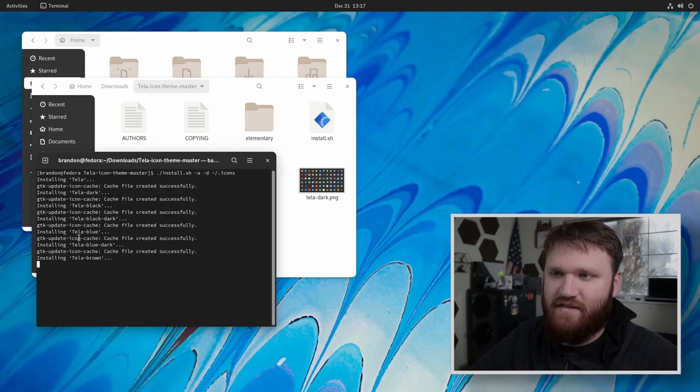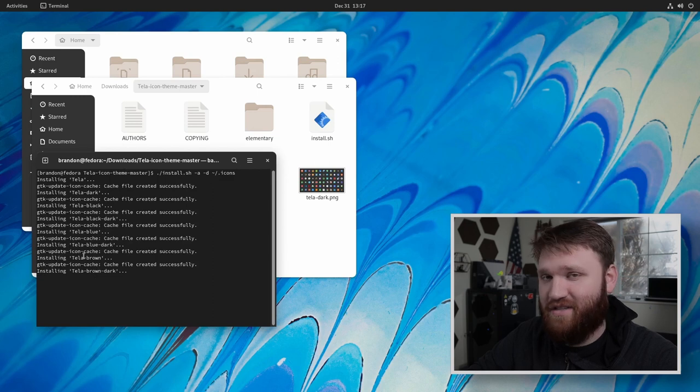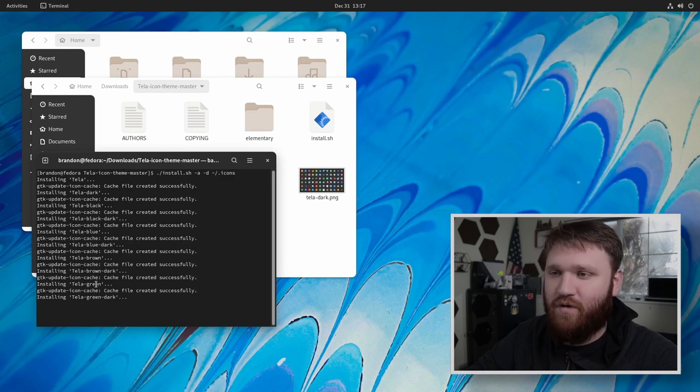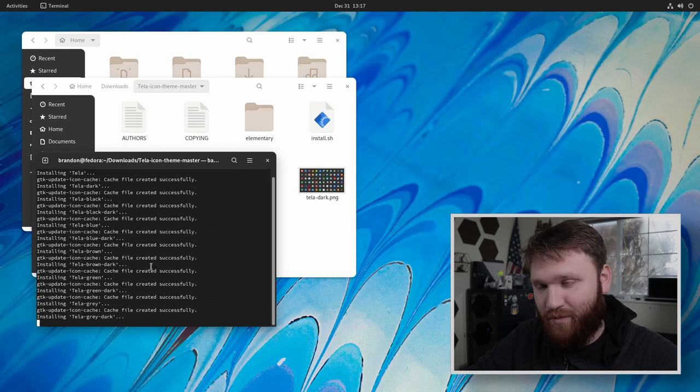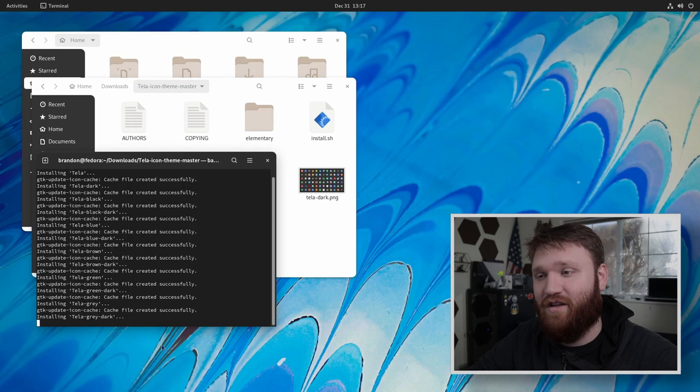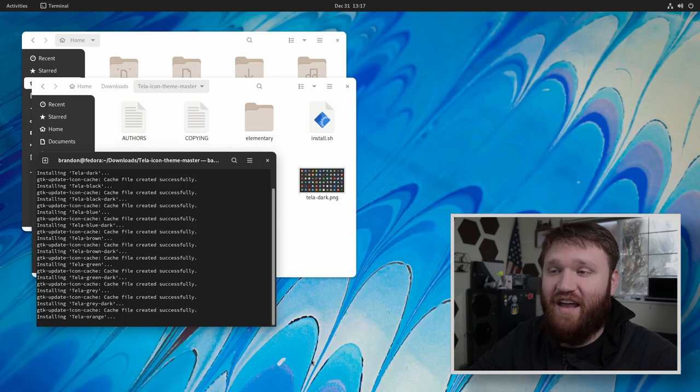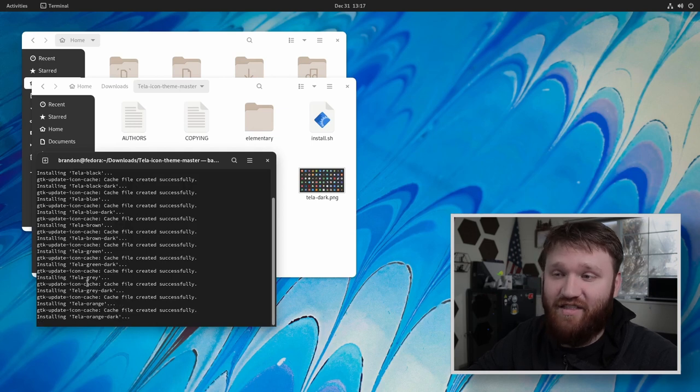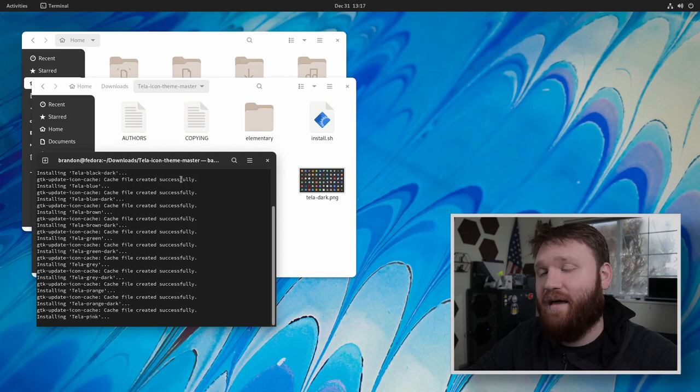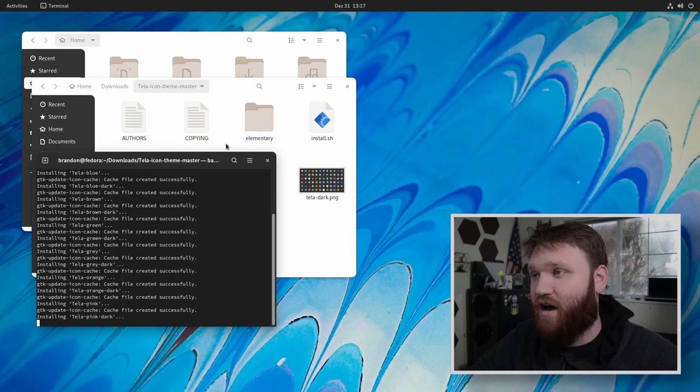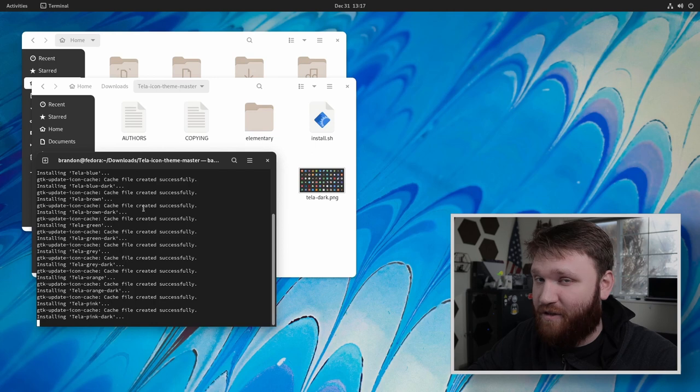And now you can see it's moving all these individual color schemes into that directory. It's pretty cool because some of these are like Manjaro, Ubuntu. So if you're running any of those distros, you can have the icon themes that match the operating system color themes.